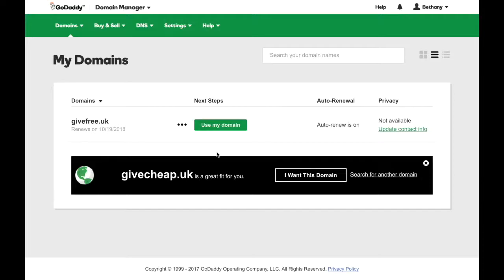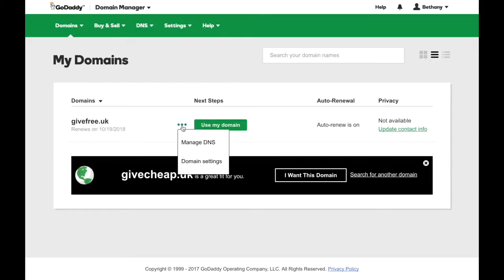Click the three dots next to the domain you want to point to Convertry. Then click Manage DNS.